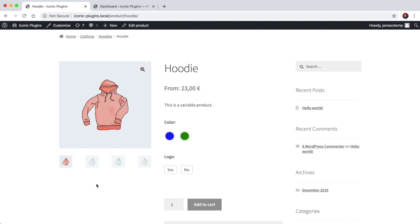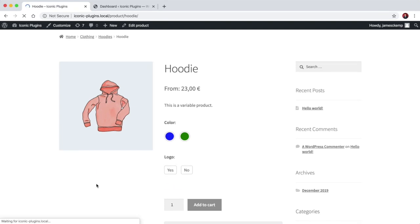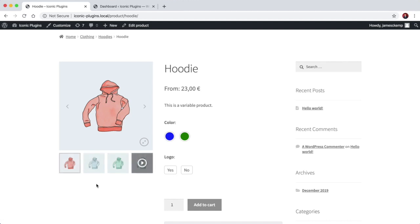So this is where our WooThumbs plugin comes in. If I refresh the page now, this is the same page but with our WooThumbs plugin installed and activated.